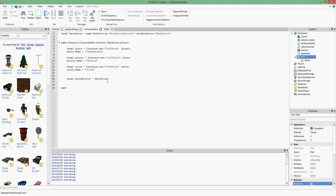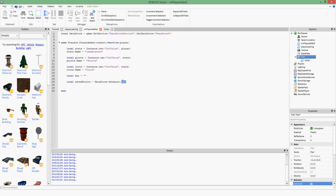What I'm going to do is make a variable called `savedValues` equal to `datastore:getAsync(key)`. I need to make a key as well. Basically, every player should have a unique key, and this key is used to get and set values in the Datastore.